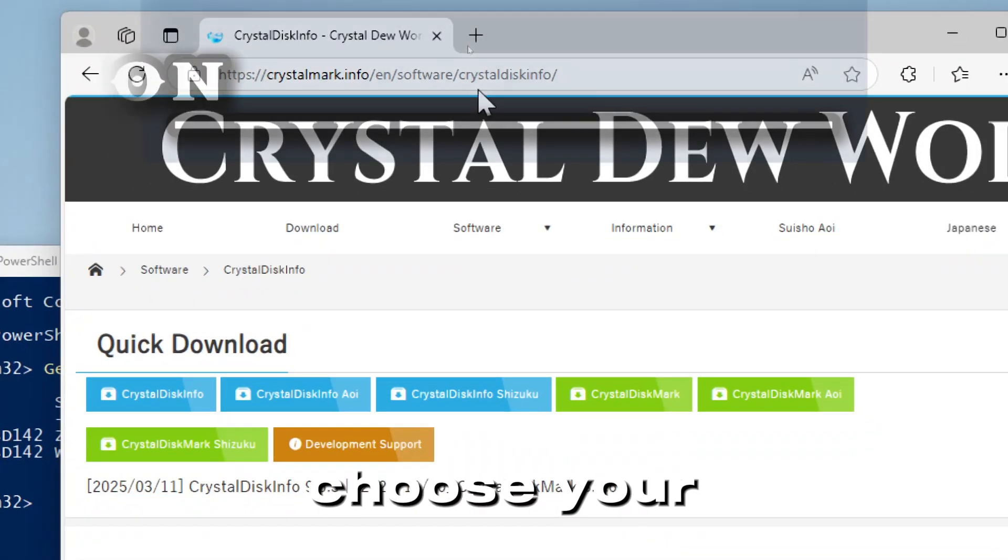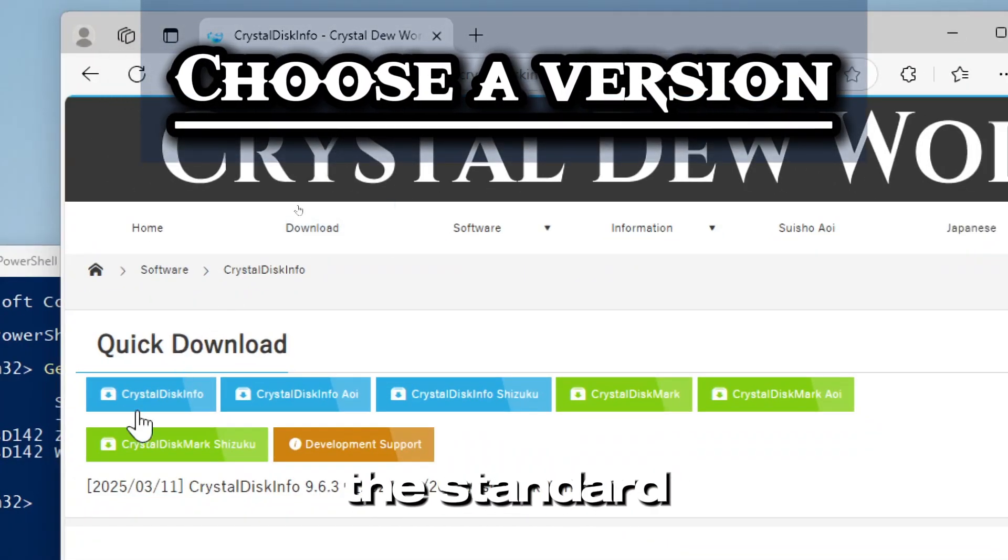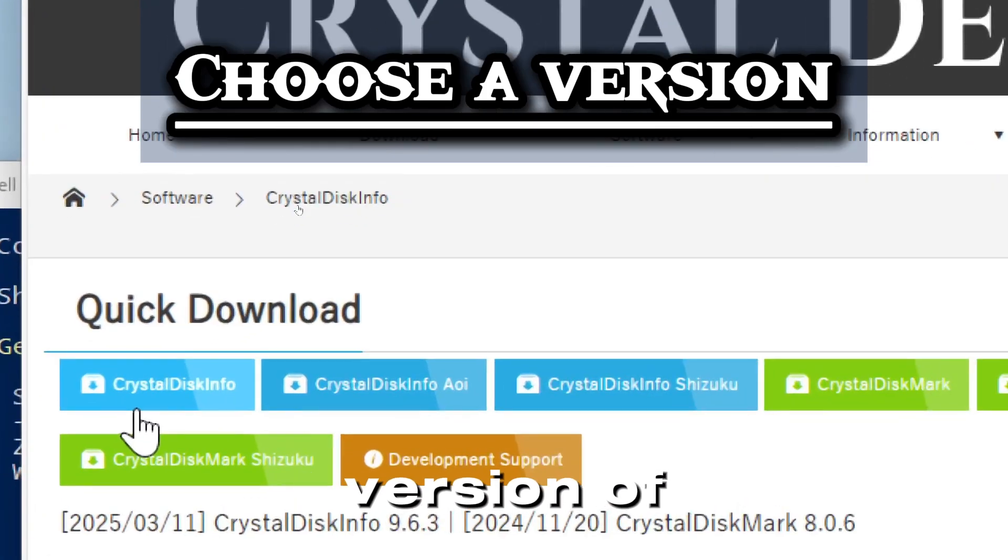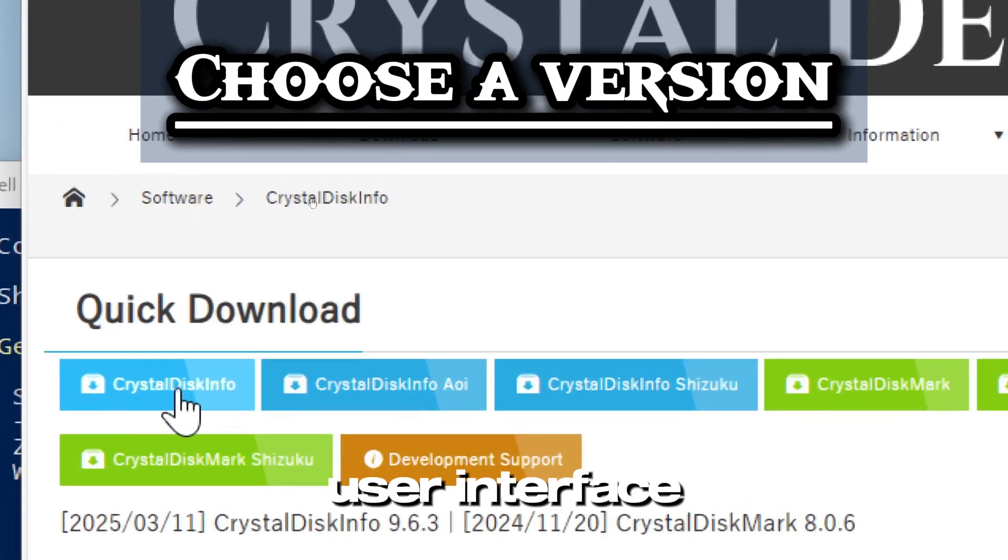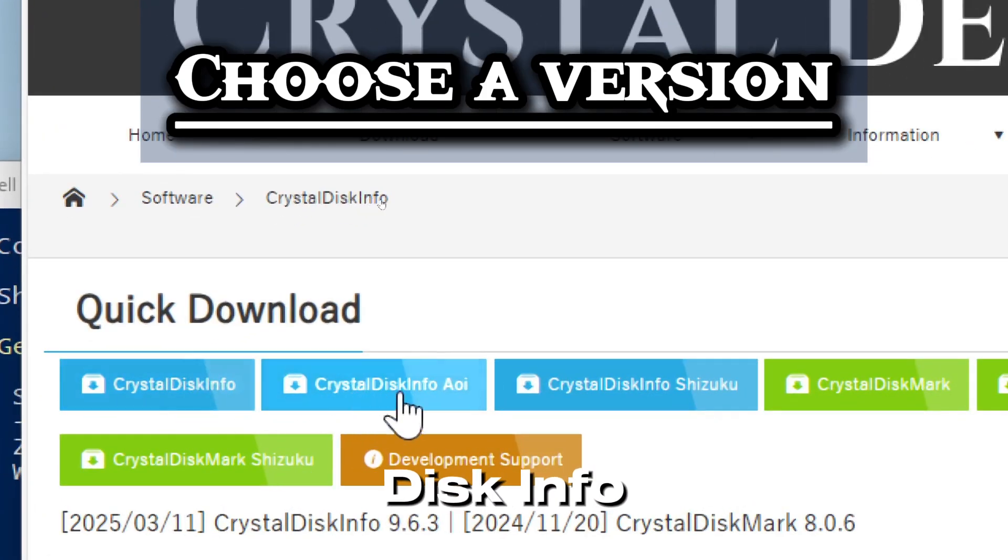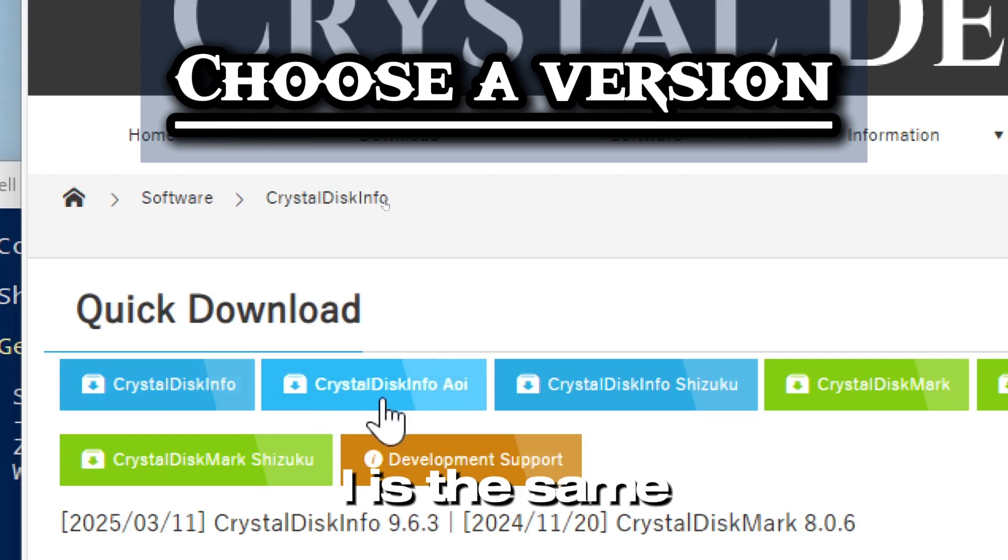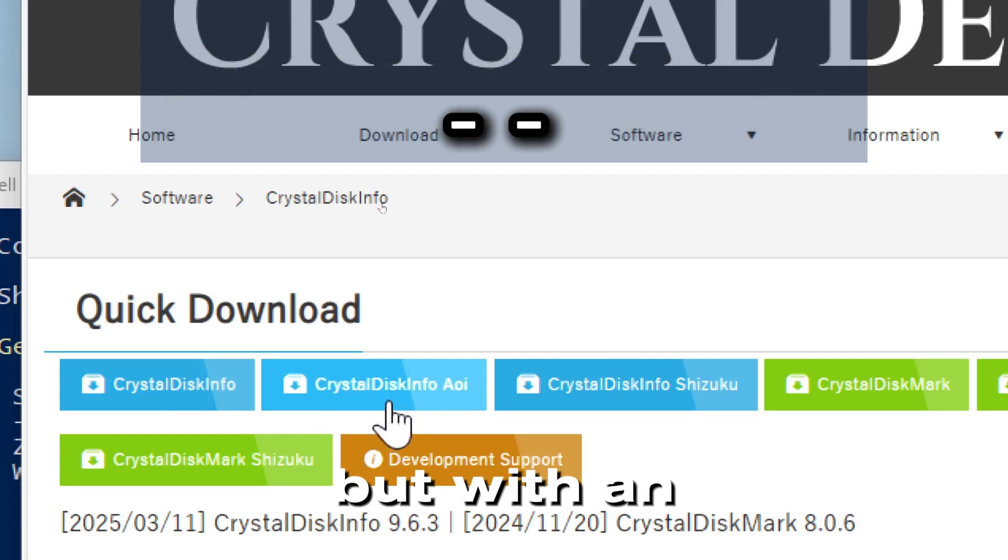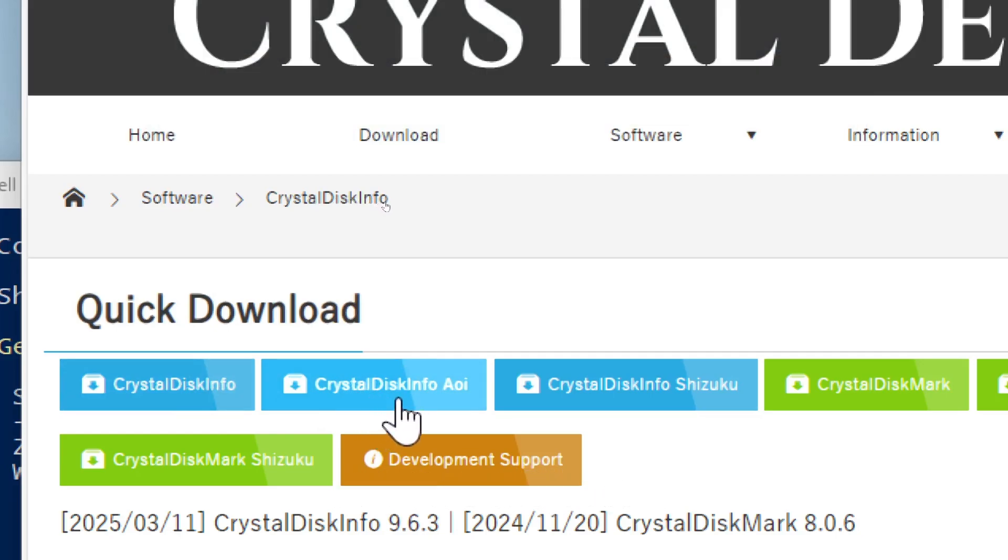Choose your preferred version. The standard version of CrystalDiskInfo comes with a simple user interface. The CrystalDiskInfo AOI has the same features as the standard version but with an animation-themed user interface.